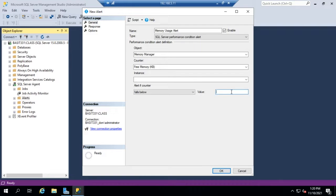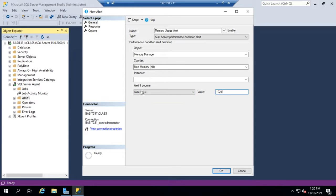Let's say 1 meg. So if our Free Memory falls below 1 megabyte, this will generate an alert.